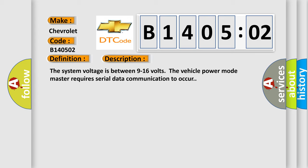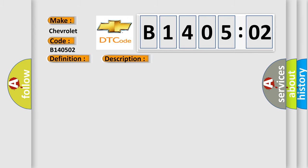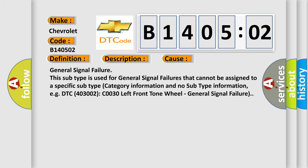This diagnostic error occurs most often in these cases: General signal failure. This subtype is used for general signal failures that cannot be assigned to a specific subtype category information and no subtype information, e.g. DTC 4003002 C0030 left front tone wheel - General signal failure.